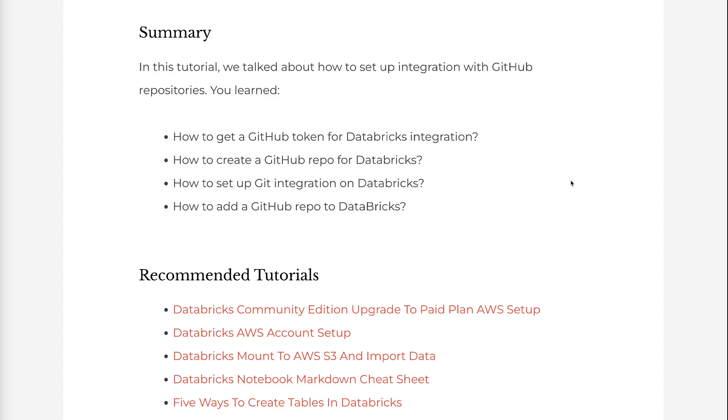If you found the information in this tutorial helpful, please click the like button and subscribe to the channel. I publish tutorials on machine learning, deep learning, and big data processing every week.